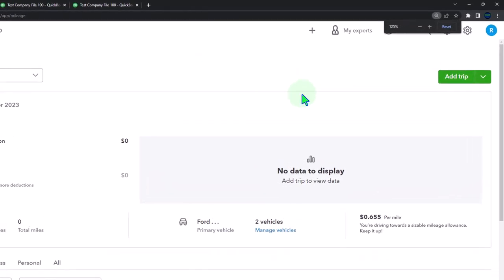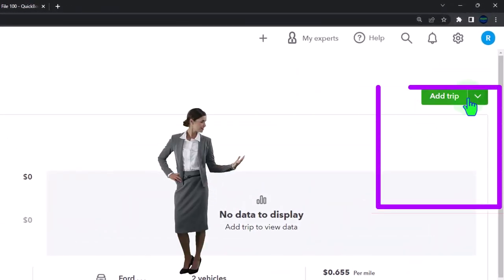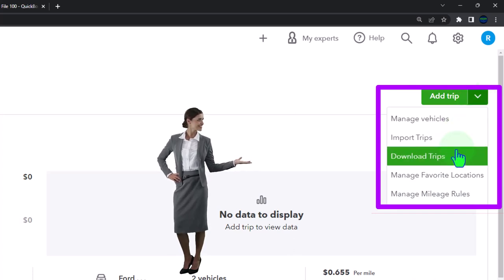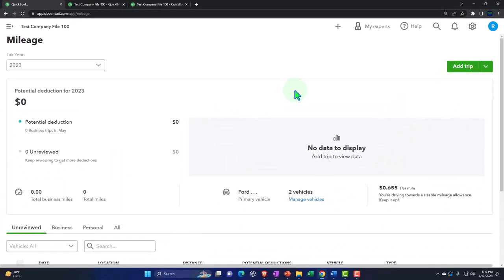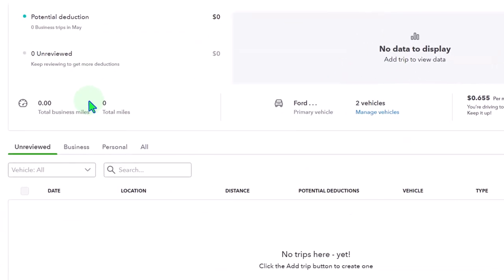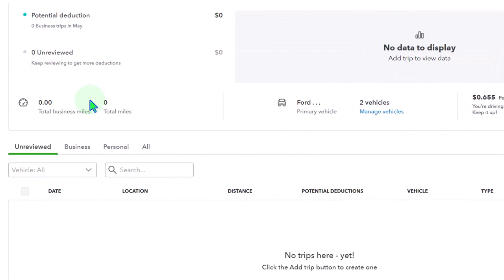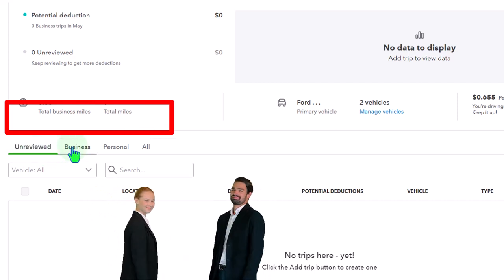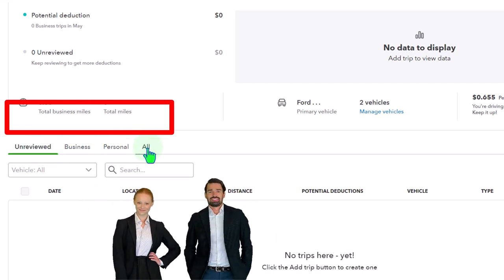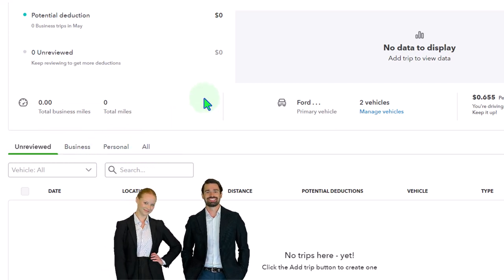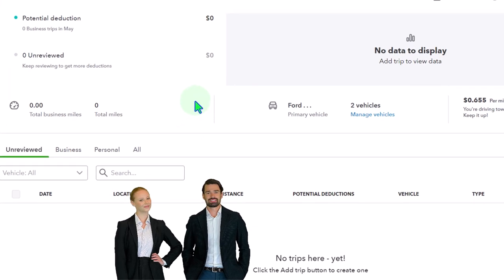We looked at the basic outline in a prior presentation. We've got the trips up top, the import trip, download trips, manage favorite locations, and manage rules. It gives you a quick summary of data input as you're entering trips, putting them into unreviewed for those not yet allocated to business and personal, and then the business, personal, and all categories. The business ones are the ones that give you the calculation up top for the possible tax benefits.